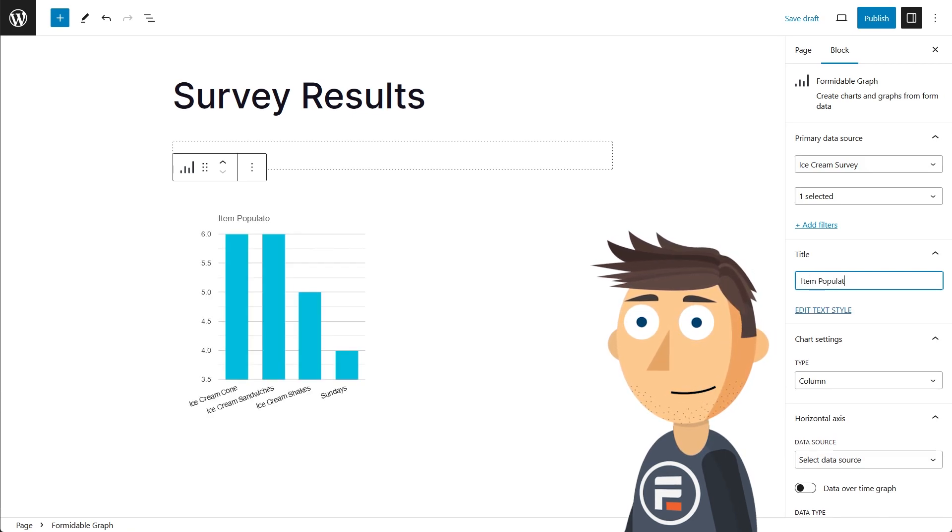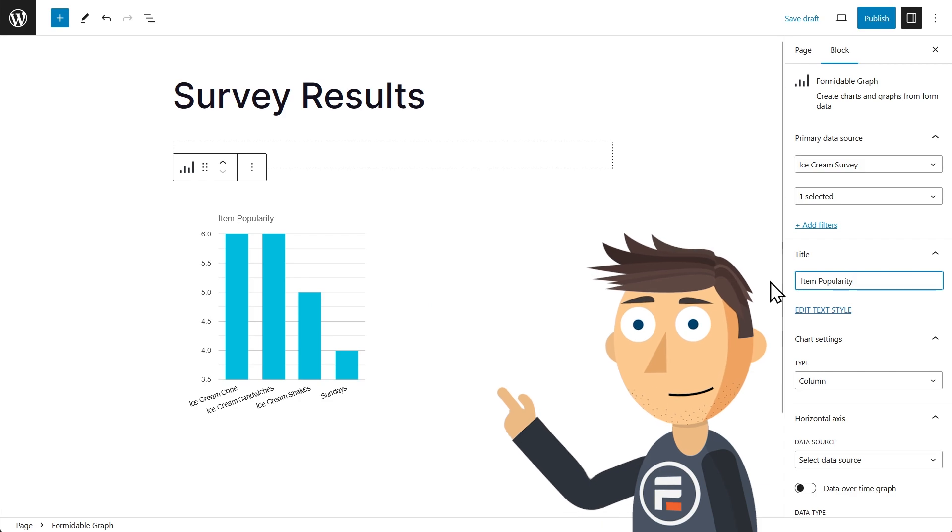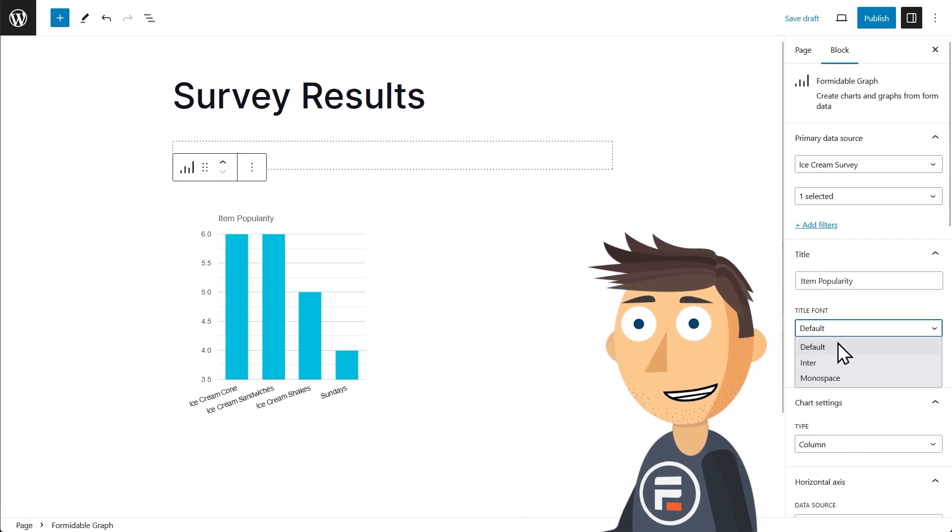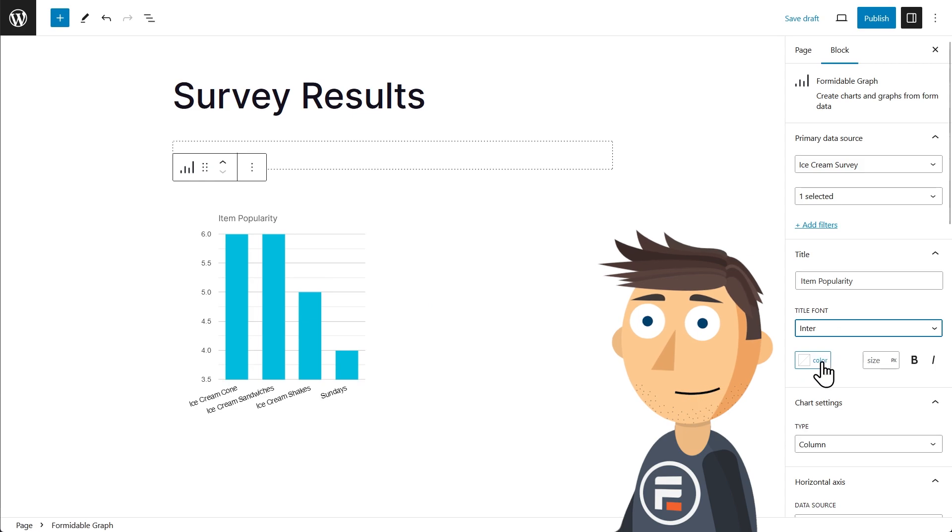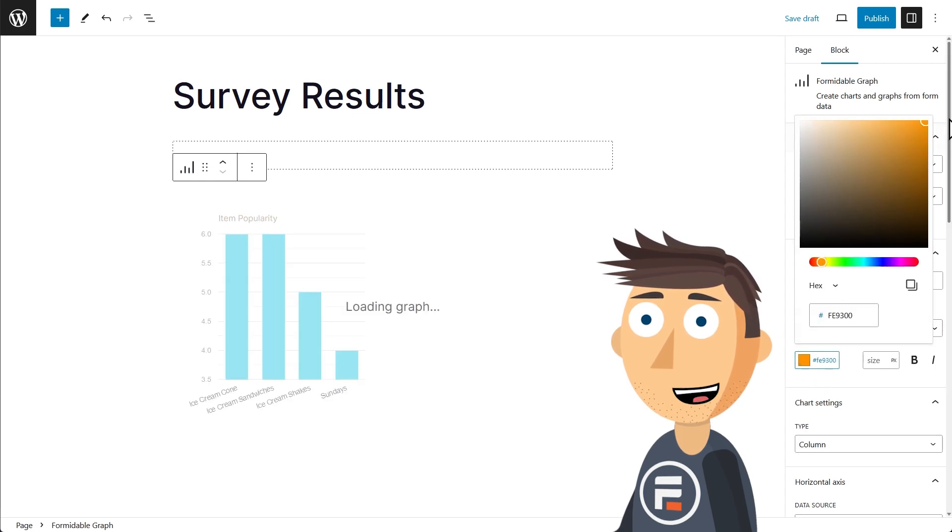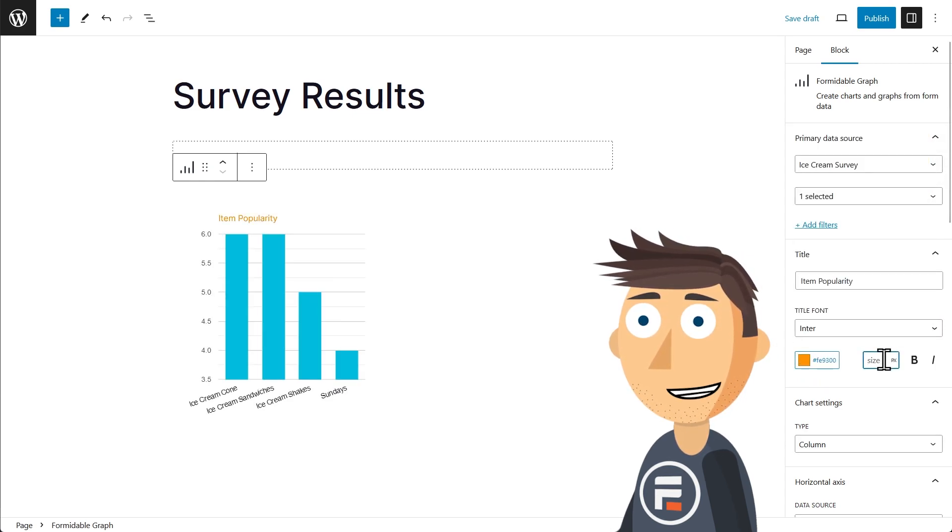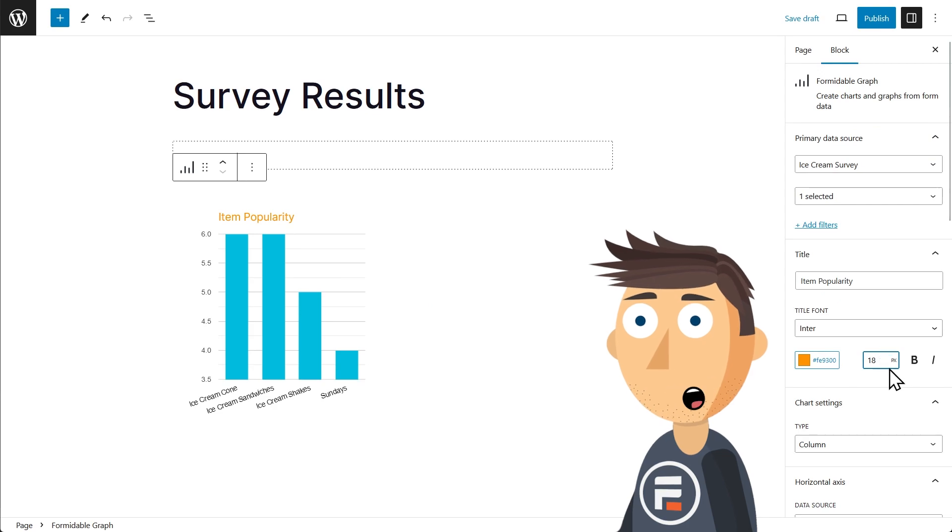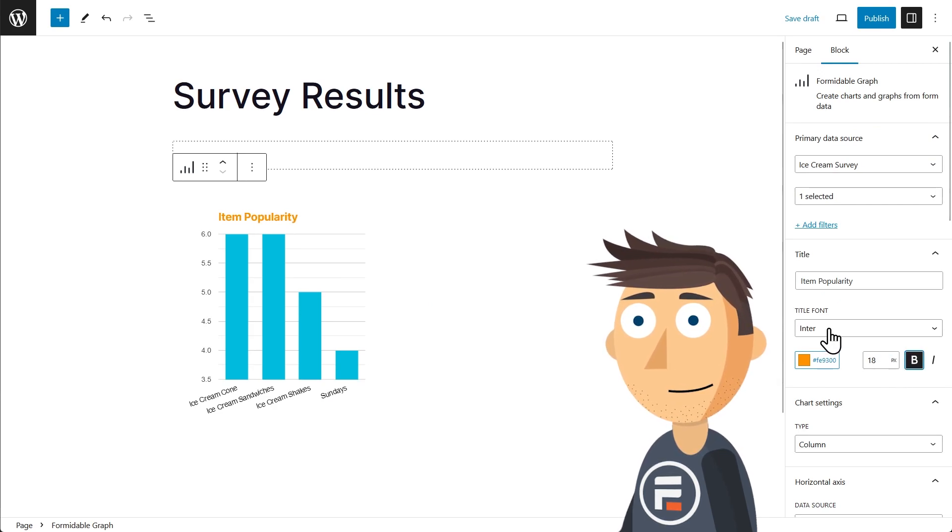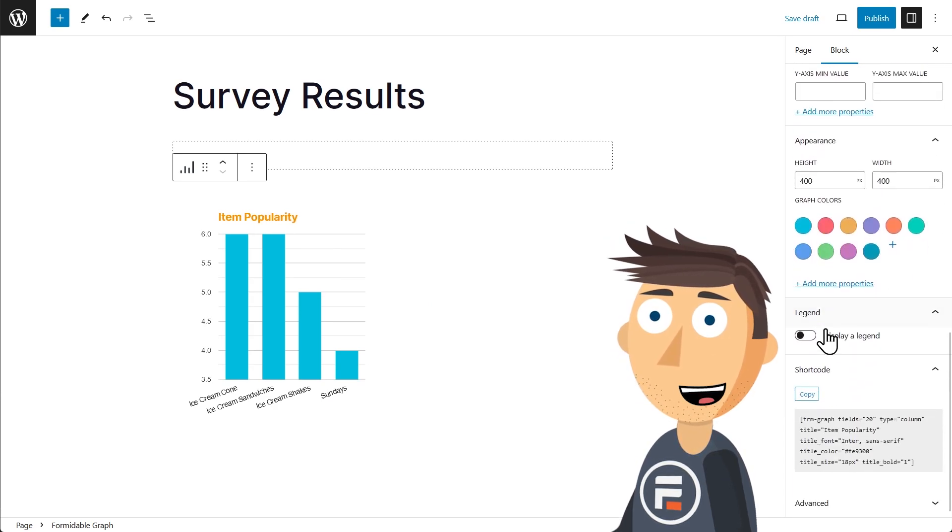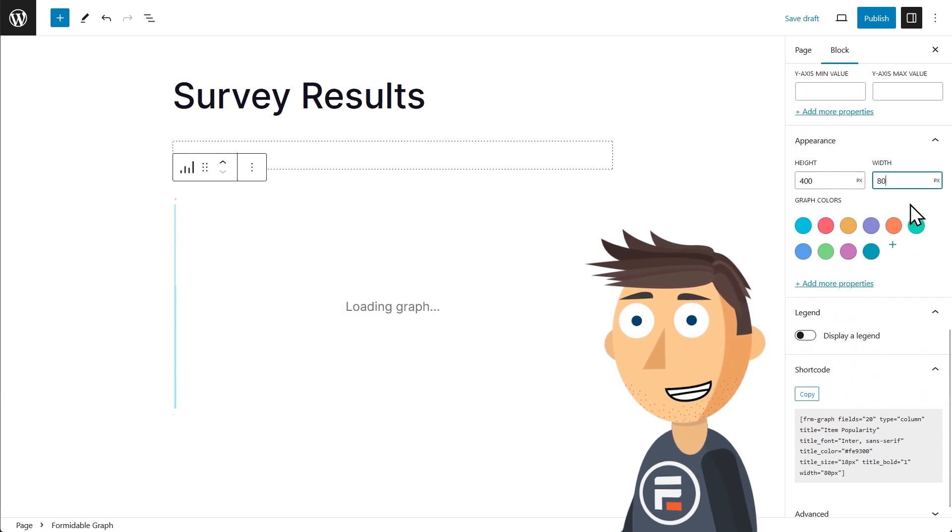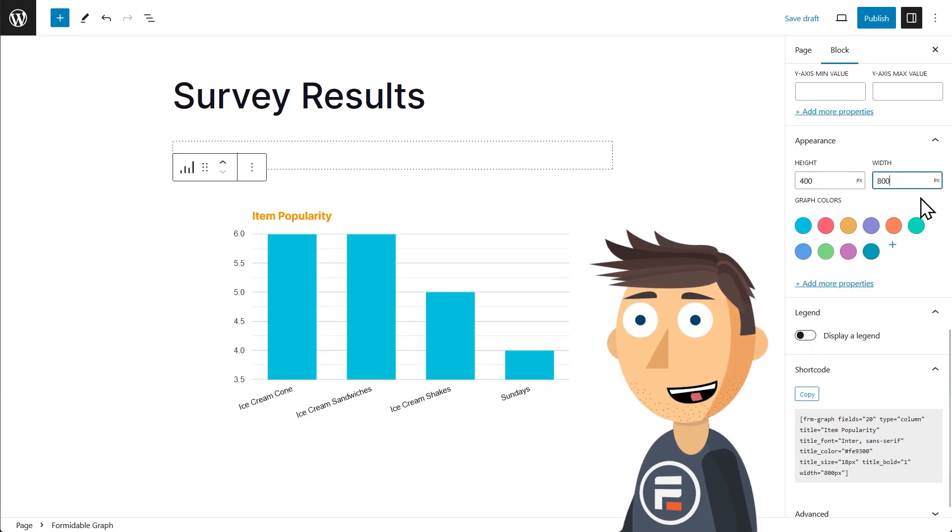Let's just put 'Item Popularity.' Once you put in a custom title, a new option will show up for editing the text style. Your theme fonts will be here and you can change the color, size, and bold or italicize the text. Great, let's go down to appearance.